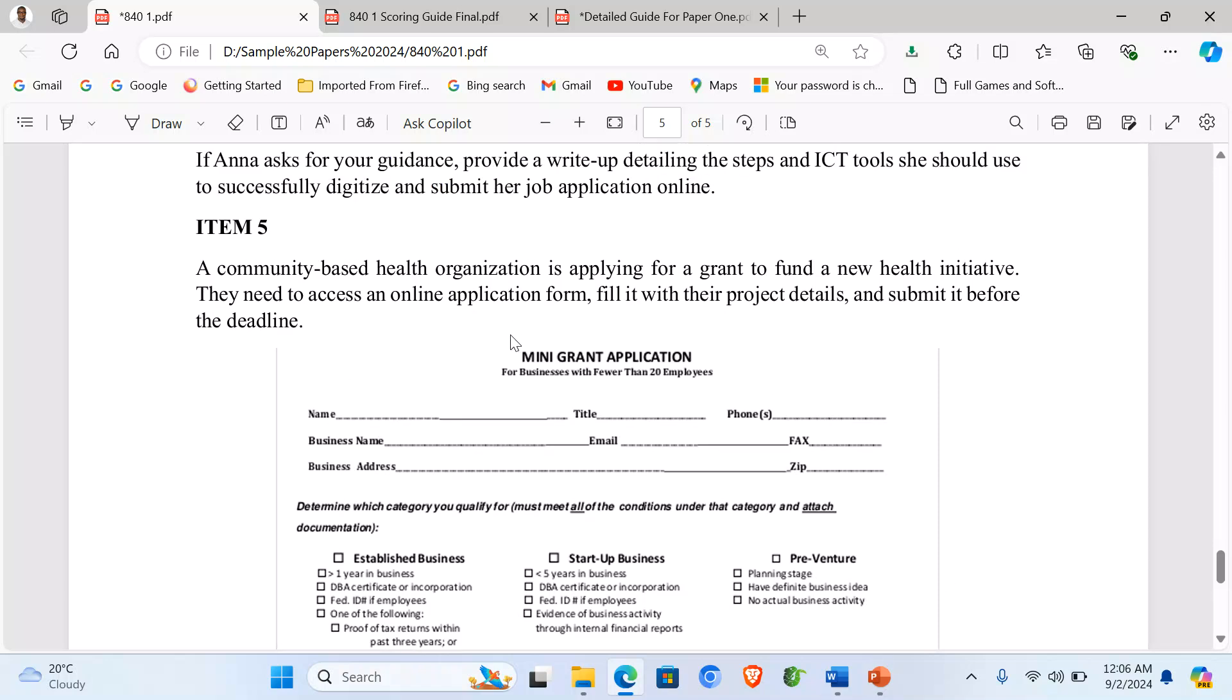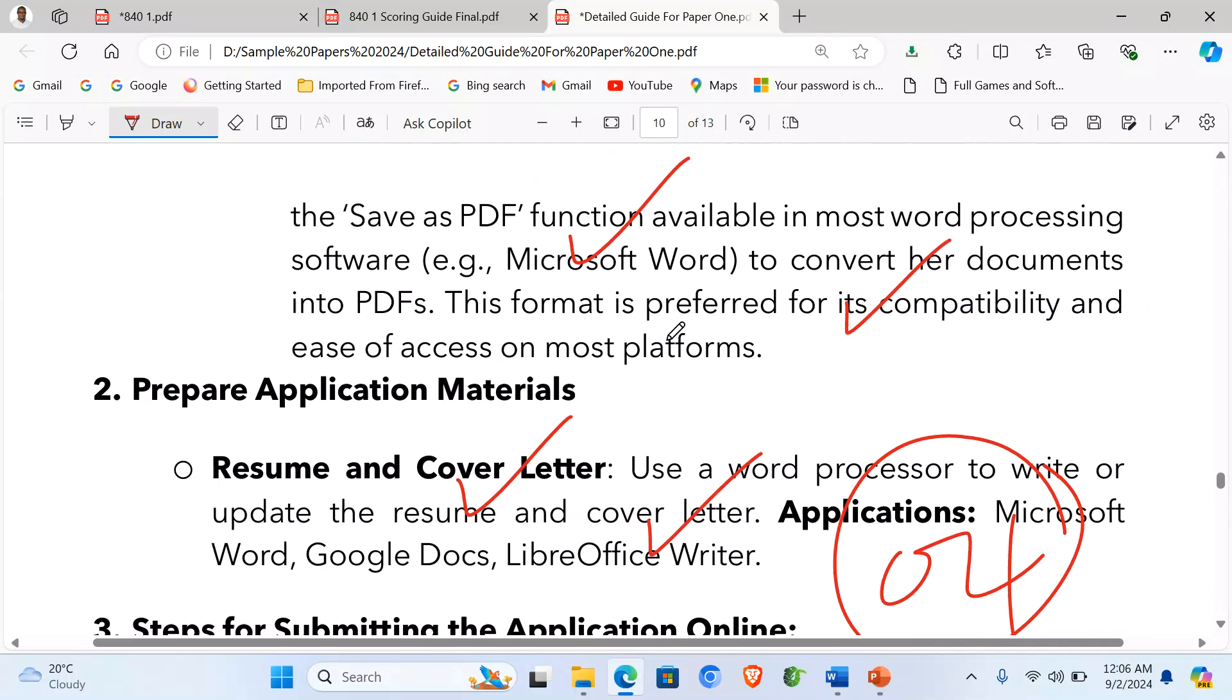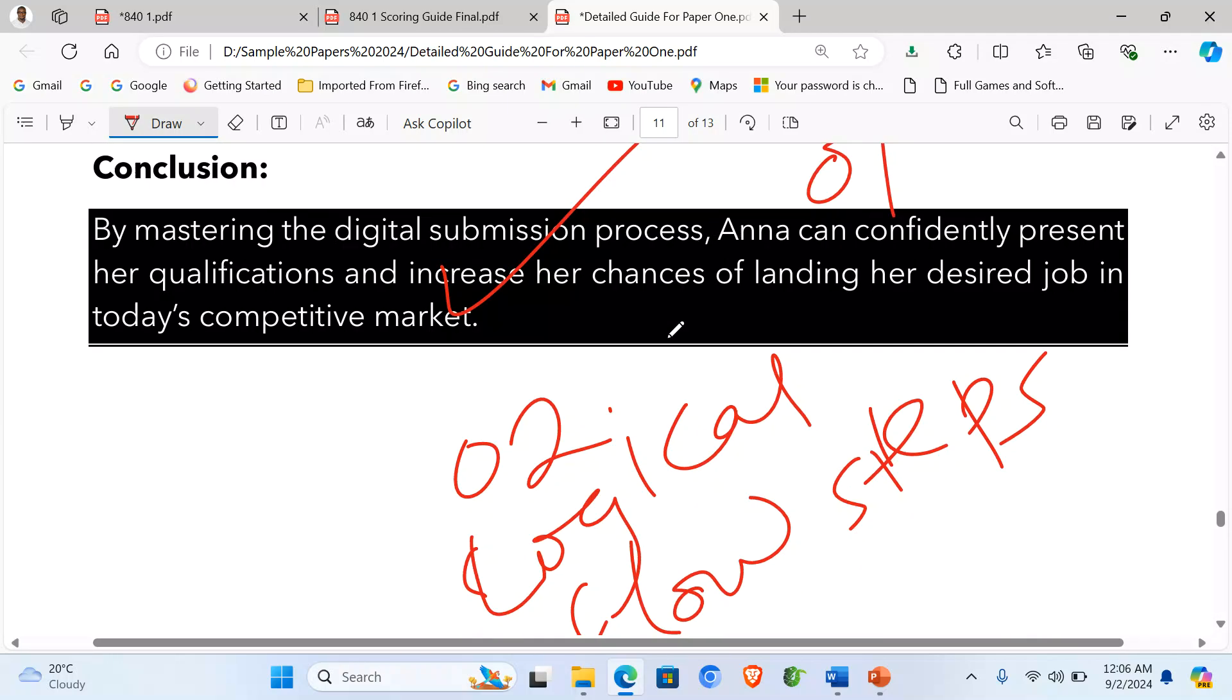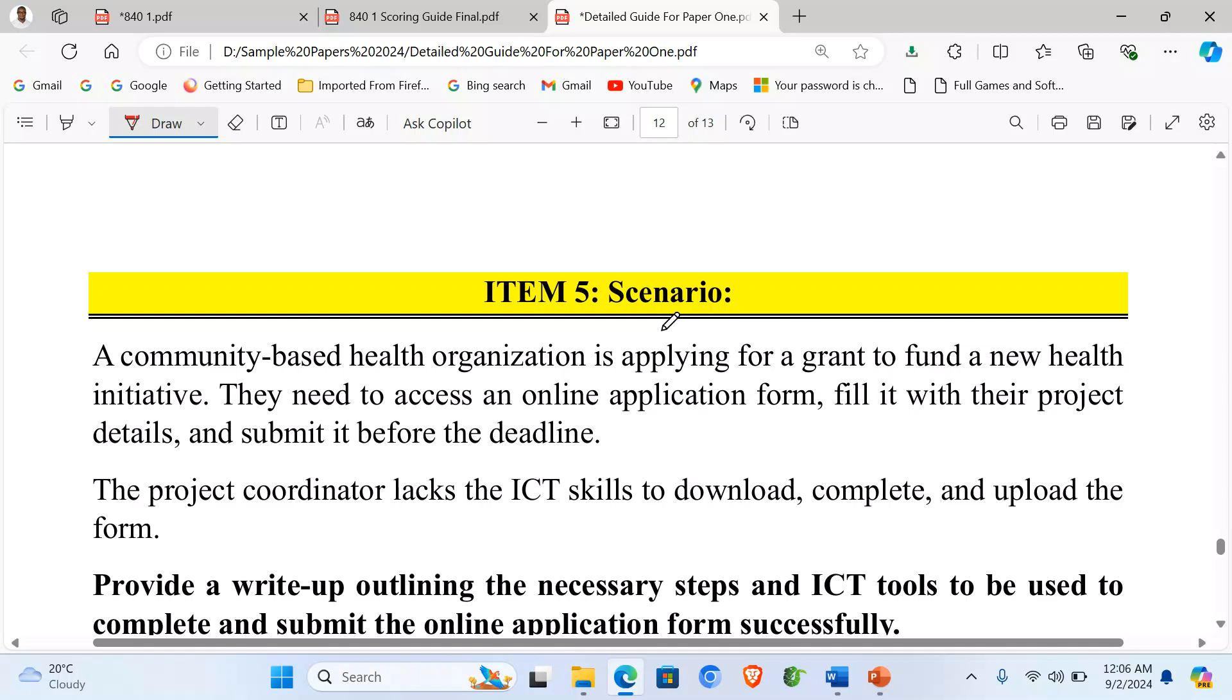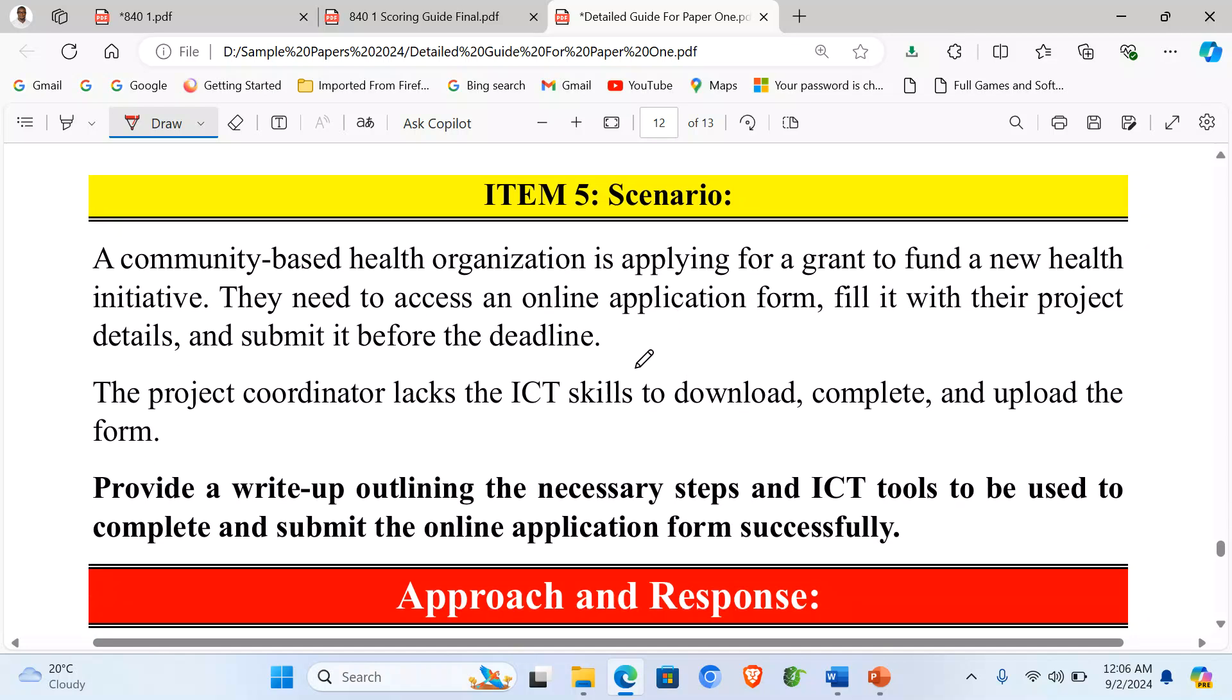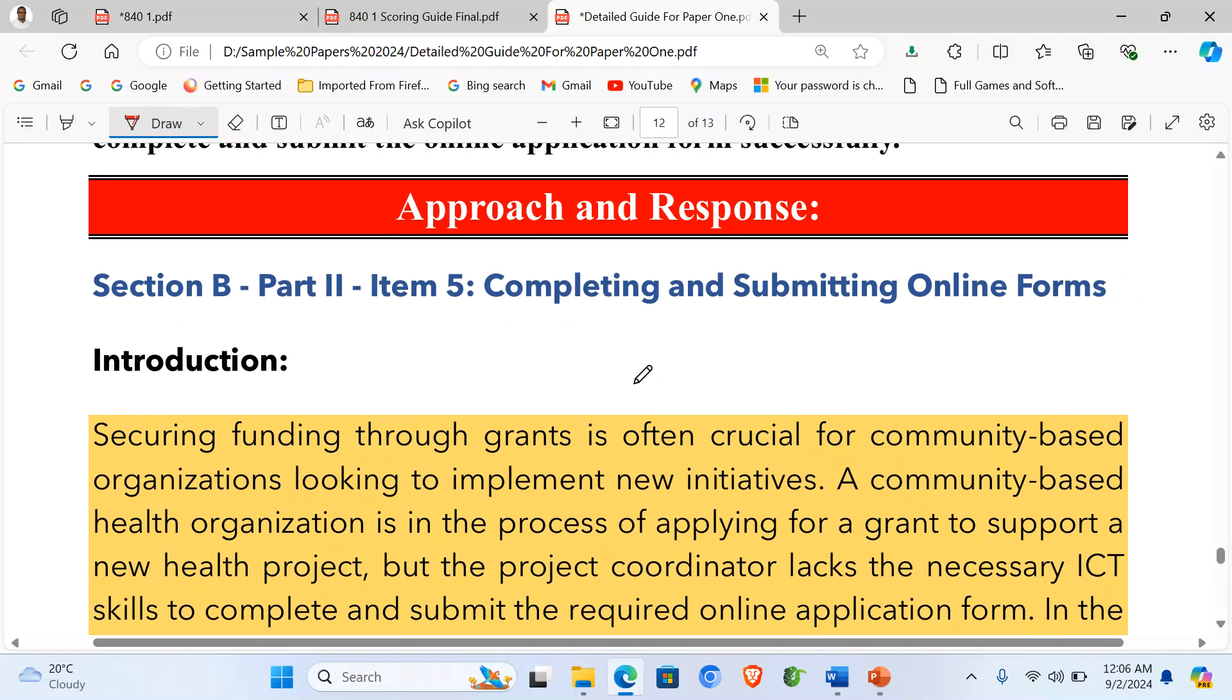So straight away, let's look at how best we can approach it. We come to our Item 5 and this scenario, this is how we should approach it. So we start by writing our title, Item 5, where we are completing and submitting the online forms. So we give a focused introduction.